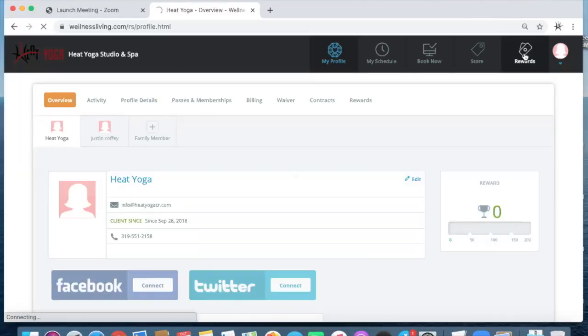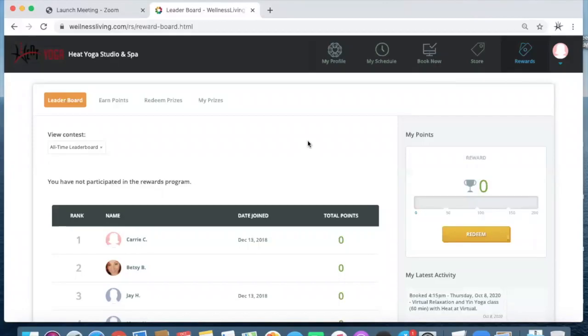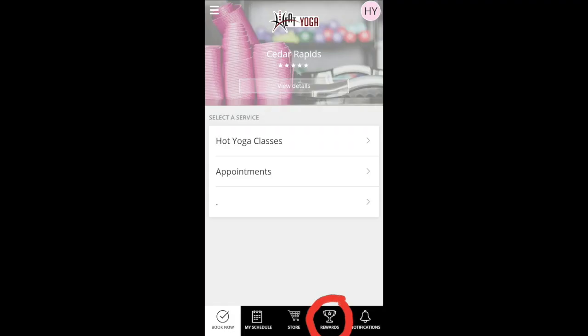So to access the rewards program, just log in on your desktop or our free app and click on the rewards icon in the upper right-hand corner of the desktop or the lower right-hand corner of the app.